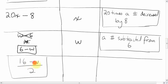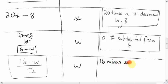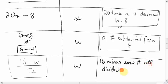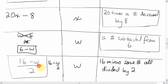Here's another one — the variable is W. You'd say '16 minus some number, all divided by 2.' I say 'all divided by 2' because if you just said '16 minus W divided by 2,' you might think only part of it is divided. The word 'all' shows that the 2 is dividing both the 16 and the W.